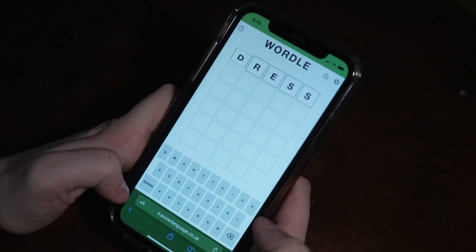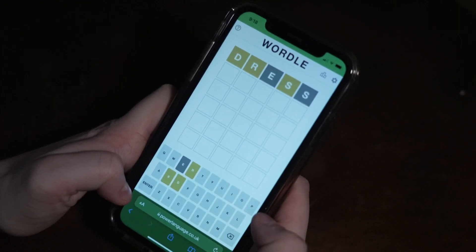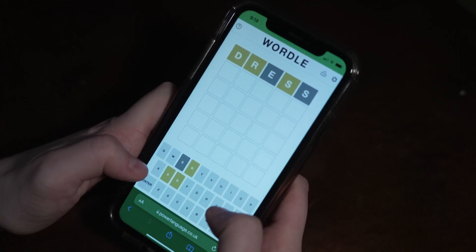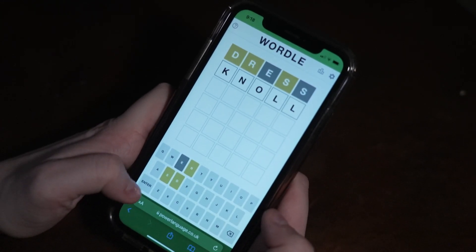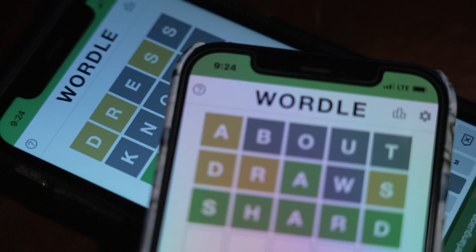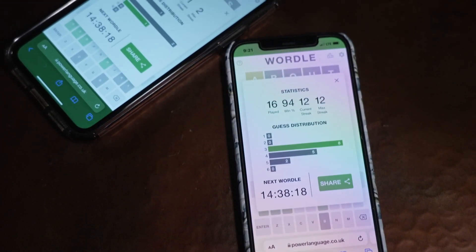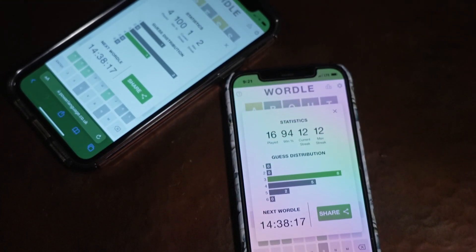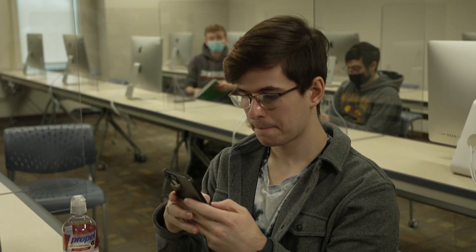Tip 3: It is important to know that the word may contain a double letter, but the game has no way of signifying that. Keep in mind that it is possible a letter appears twice. We hope you enjoyed this tutorial on how to play Wordle. Now that you know how to play, make sure you play every day. The more you play, the better you get, and then you can brag to your friends about how you guessed the word before they did.